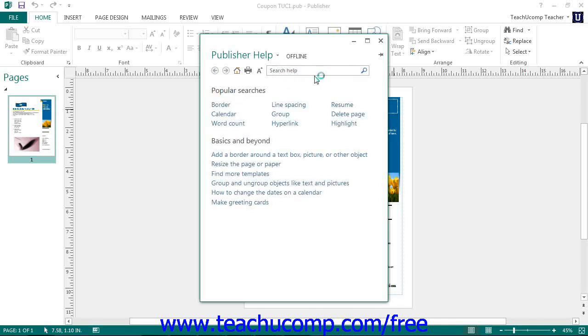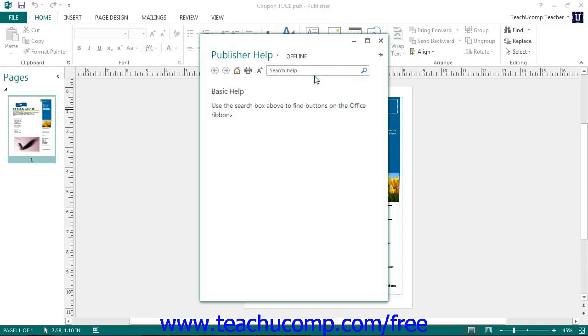Once you have selected where to search, just click the Search button to let Publisher search for any words or phrases that you have entered.